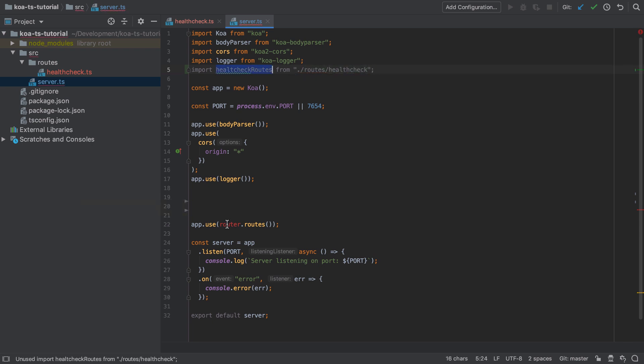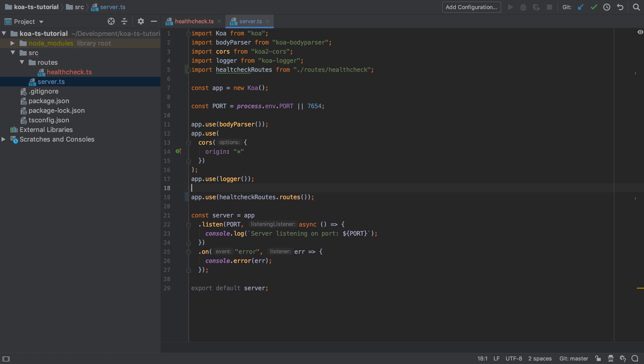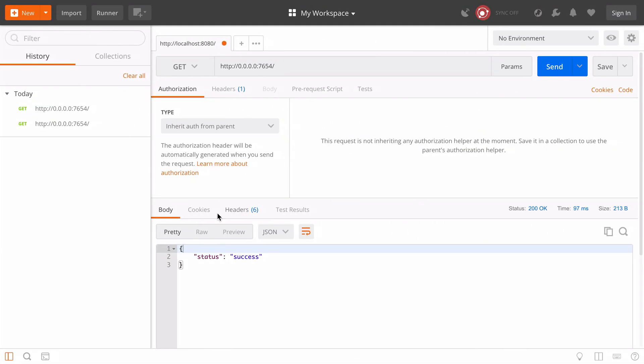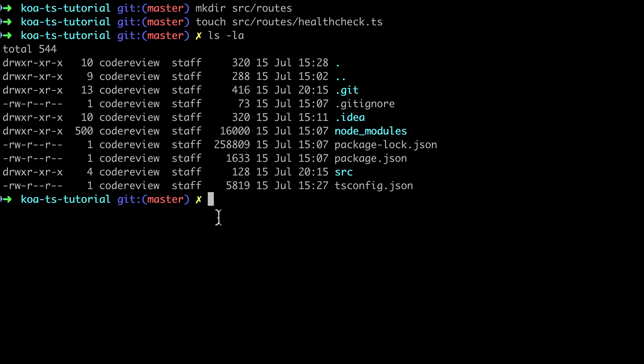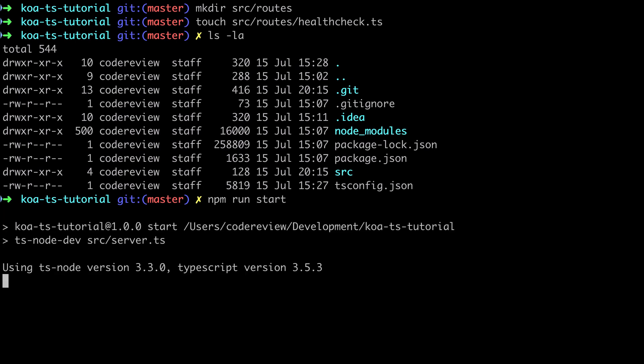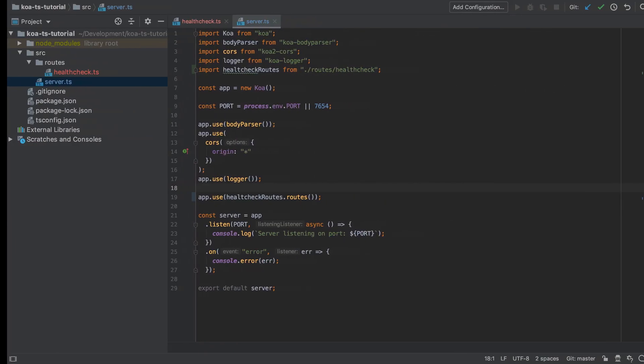I'm going to update the app.use statement for our router to use the health check routes rather than the non-existent router instance. Now our server should have restarted but because I've had a pause between this and the previous video I've not got the server running any longer so I need to start up that server.